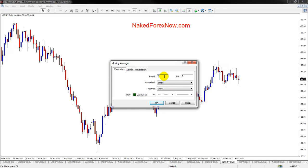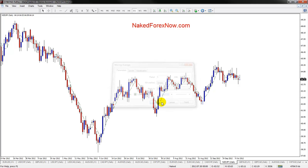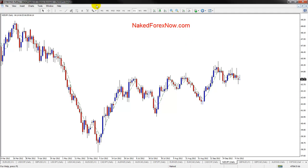So if I put a period of 5 and make it a green dashed line like that, you can see that's that moving average plotted on the chart.